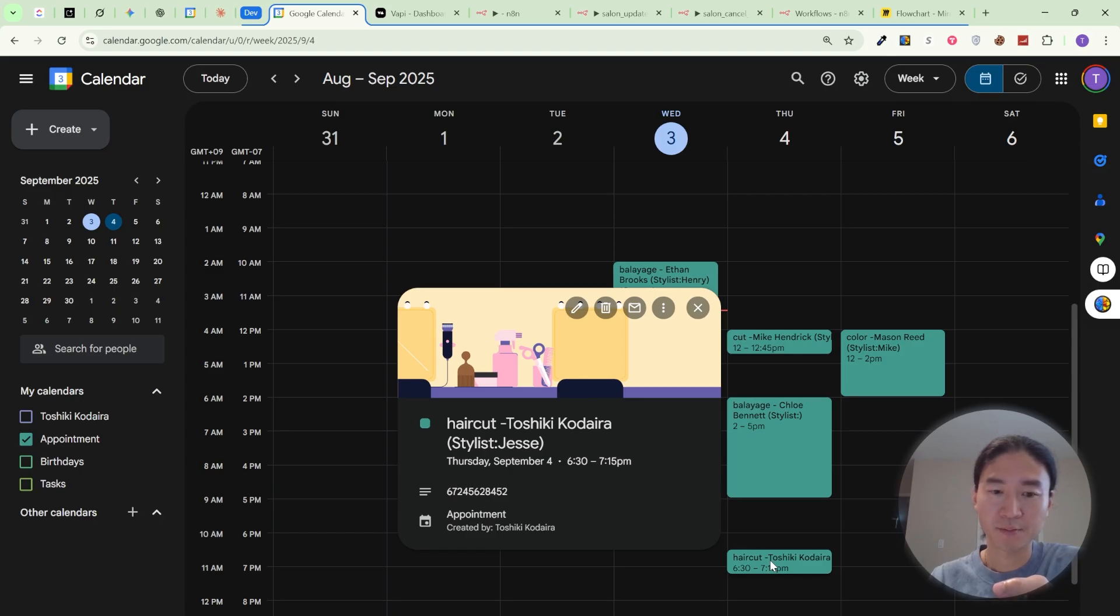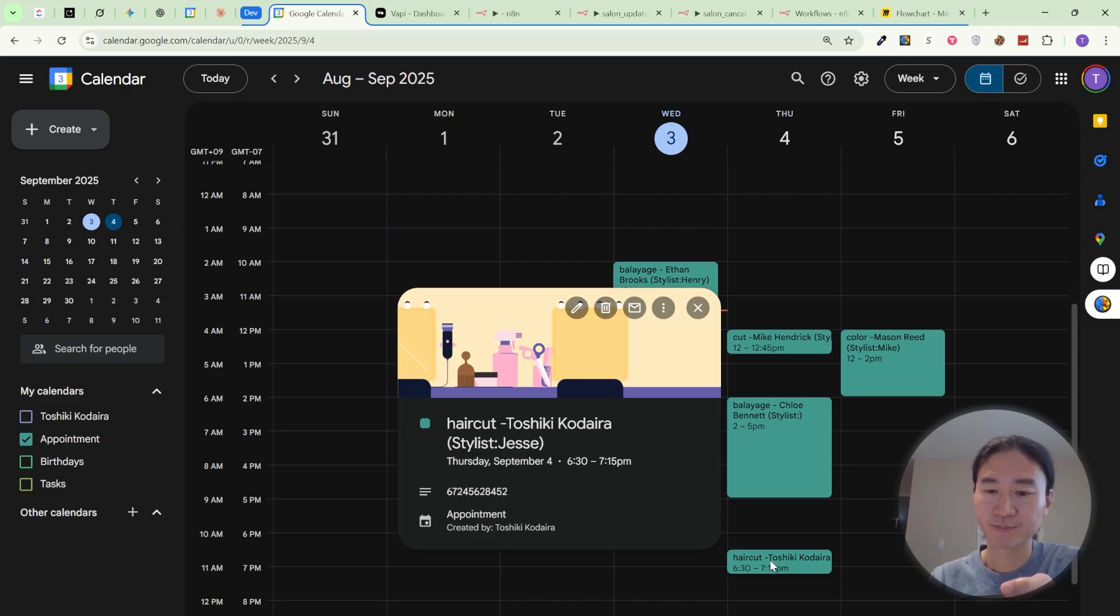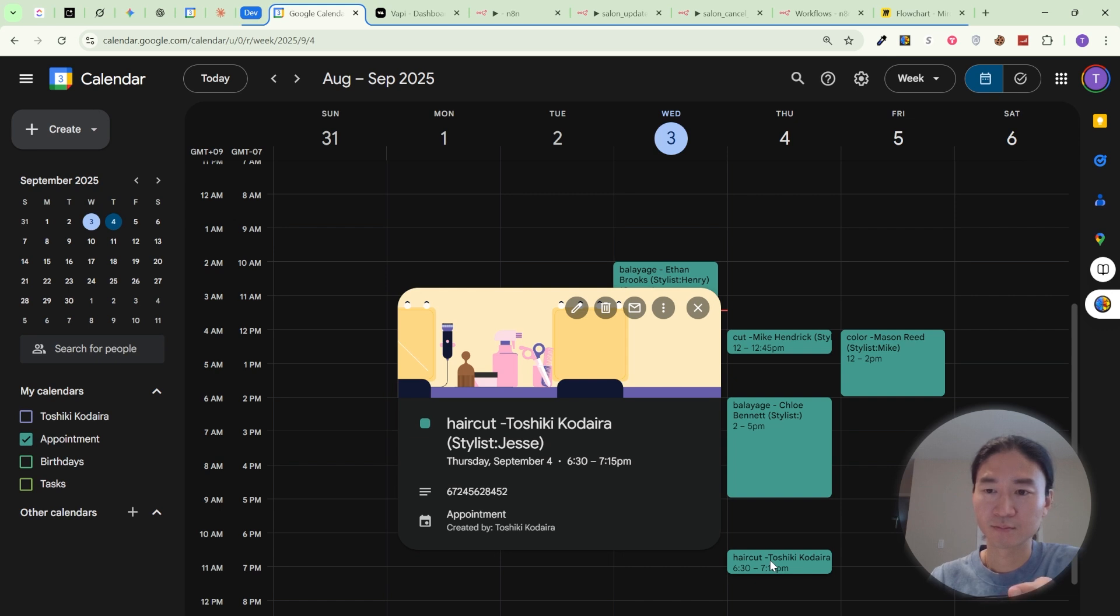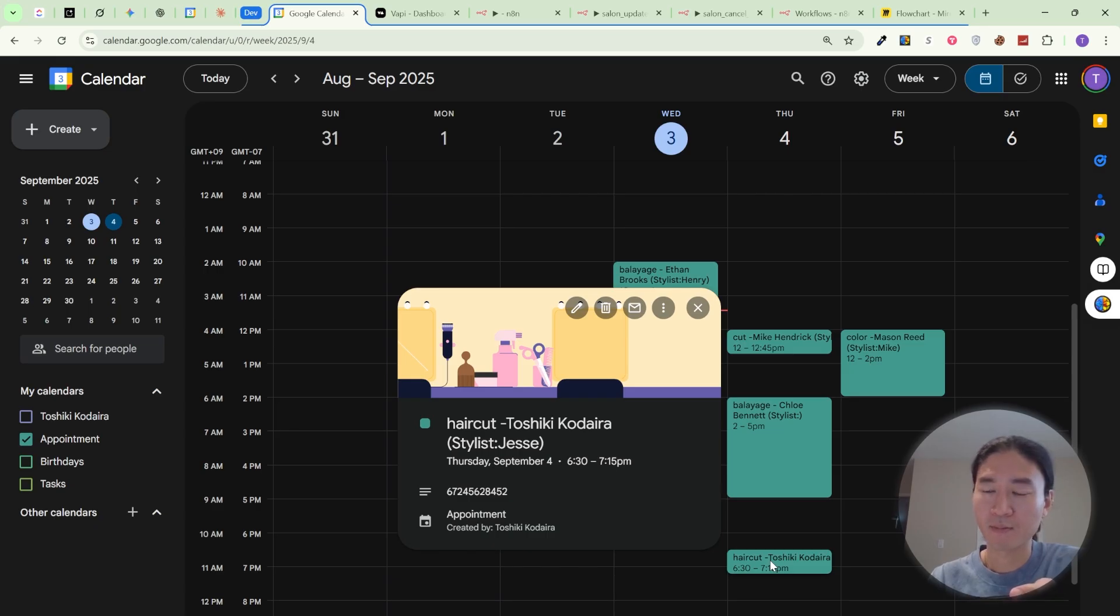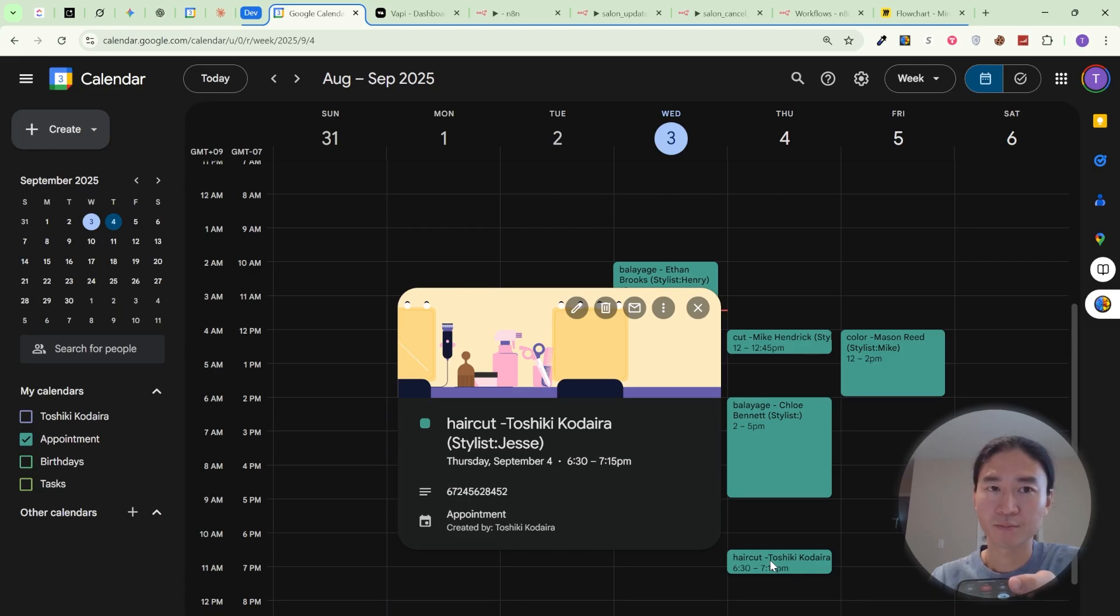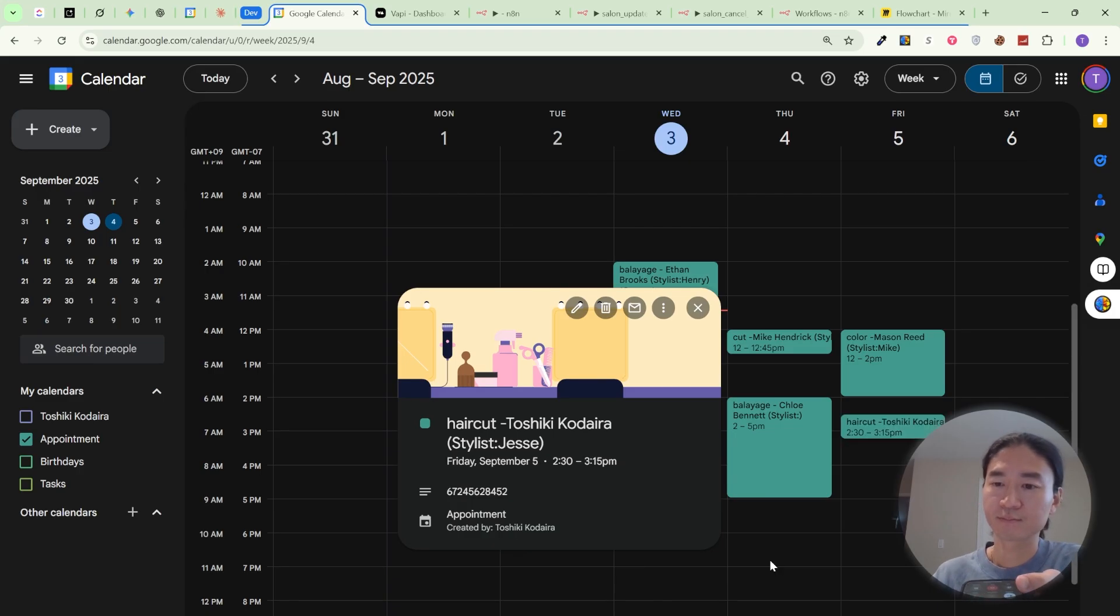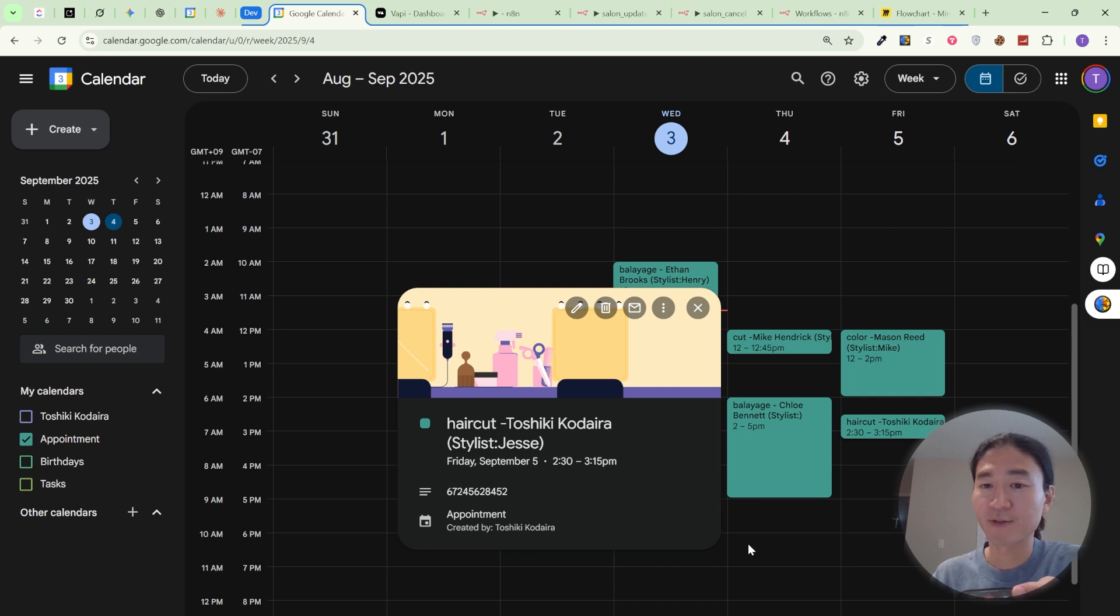Let me check our calendar for availability at 1 p.m. on September 5th for your haircut appointment. One moment, please. Sure. Sorry, a few more seconds. Thank you for your patience. The 1 p.m. slot on September 5th isn't available, but we do have openings that day at 2:30 p.m. and 3:15 p.m. Would either of those times work for you or would you prefer a different date? 2:30 sounds good. Great. I'm updating your appointment now. Your haircut appointment has been rescheduled to September 5th at 2:30 p.m. Is there anything else I can help you with today? I'm good. Thank you.